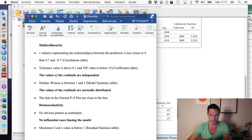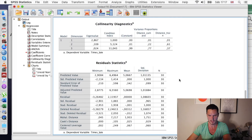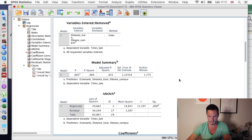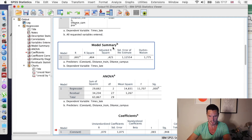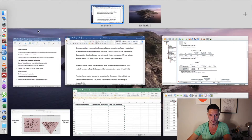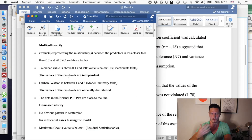Another assumption is that the values of the residuals are independent. For this one we can check the Durbin-Watson value, which we want to be between 1 and 3. This value is in the model summary table, and we can see it is between 1 and 3, so we can conclude that the assumption of the residuals being independent has been met.